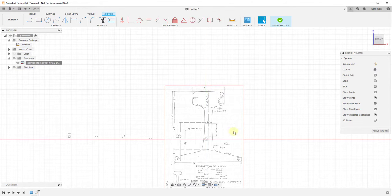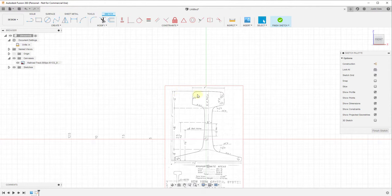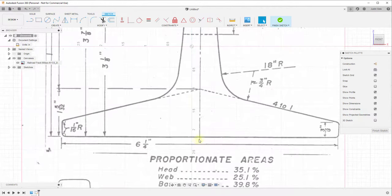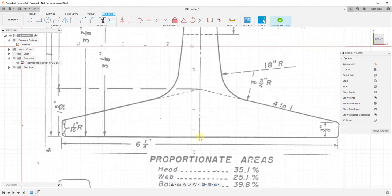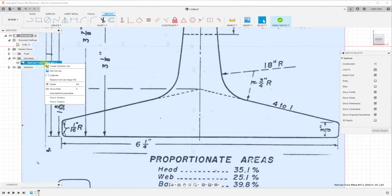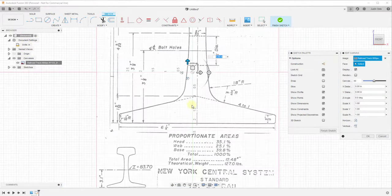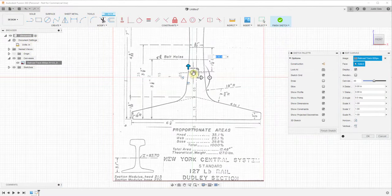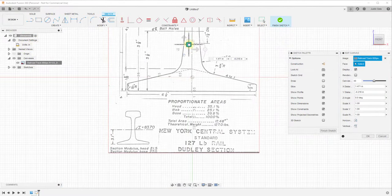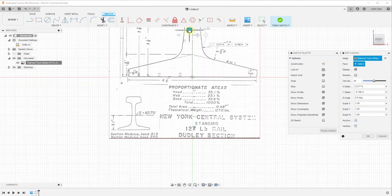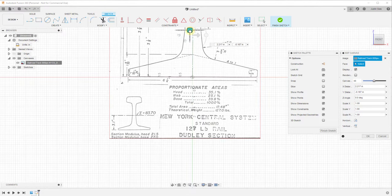Then the last thing I'm going to show you is if you want to move this around. Let's say for example we wanted this center point right here to be on the origin. What we can do is we can just right click on this and then we can click on edit canvas. When we click on edit canvas that brings up the move function and we can move this around.